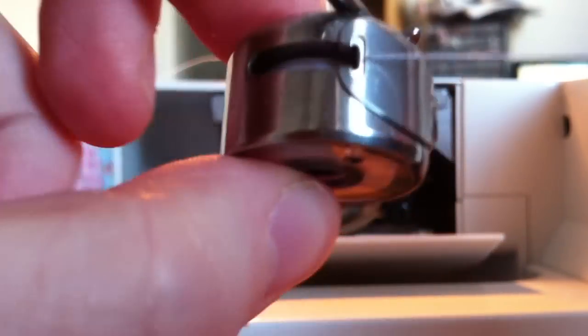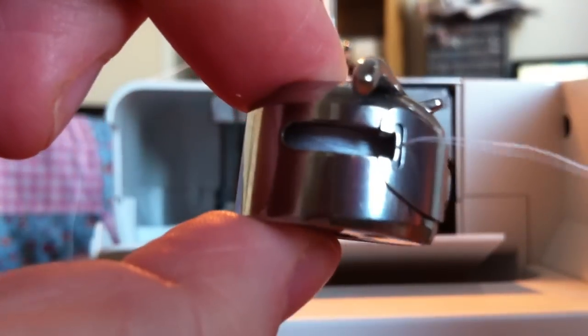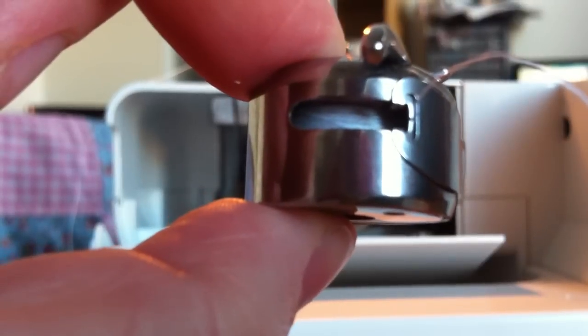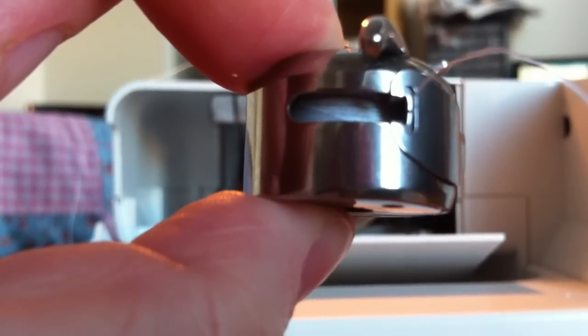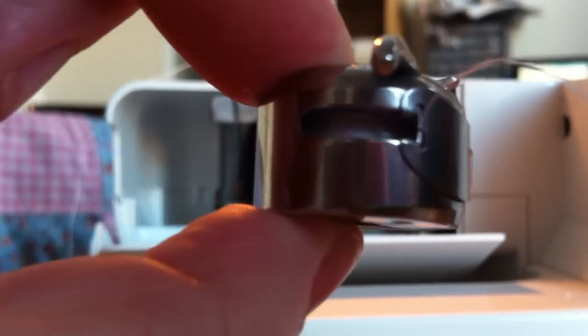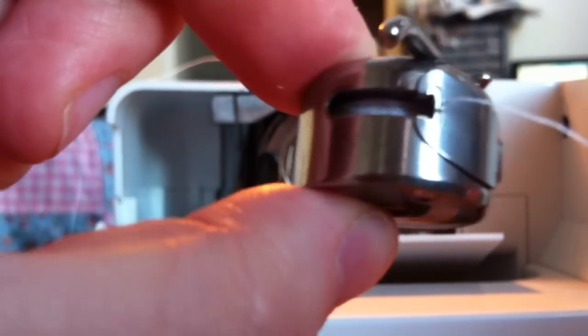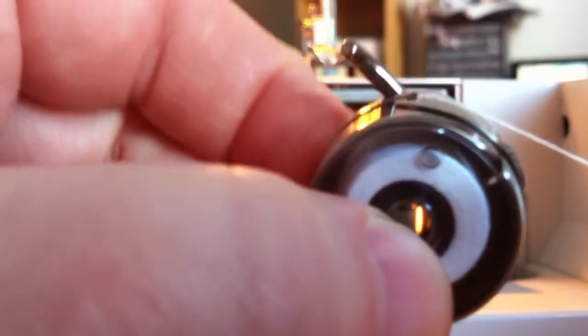Pull it from underneath there like that so that it exits from this little slit in there. So it comes out from there like this.